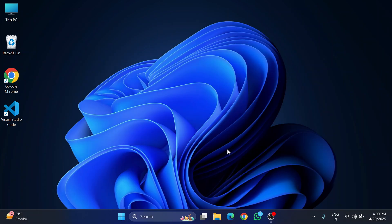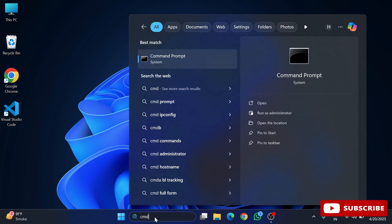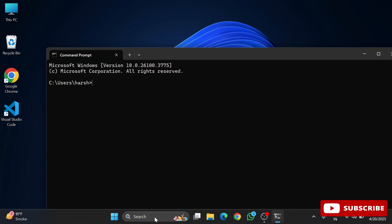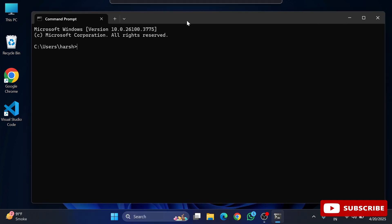Then follow this video. First of all, I'm opening my command prompt. For that, you need to just type cmd and then you can open your command prompt. My command prompt has been started.